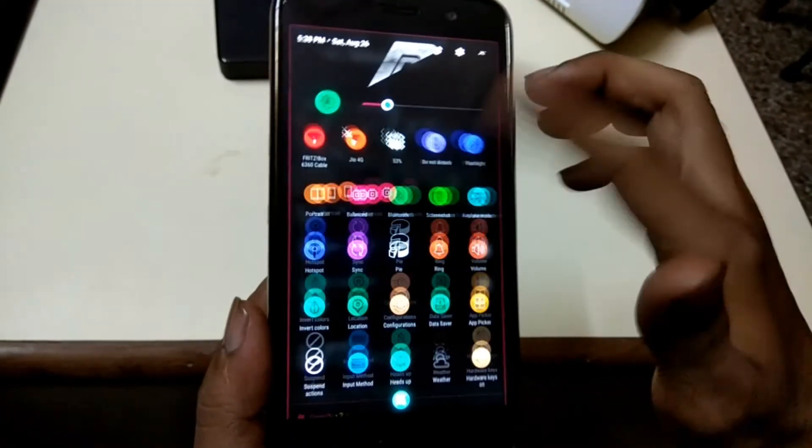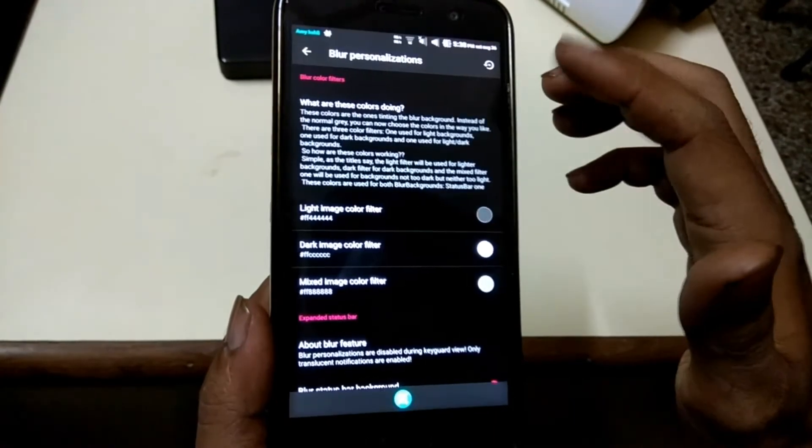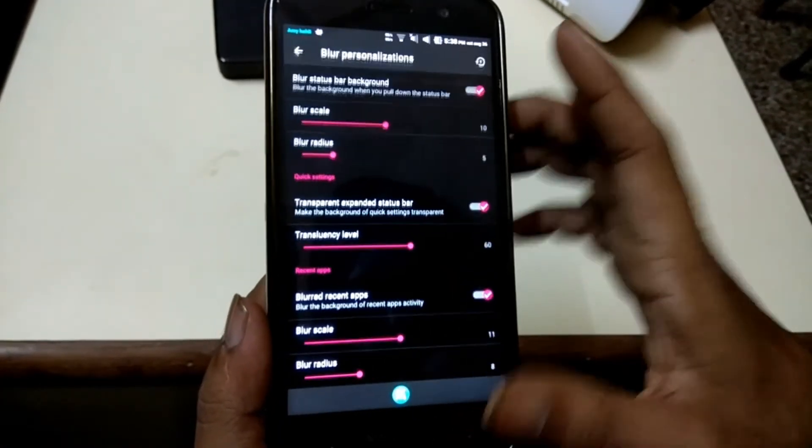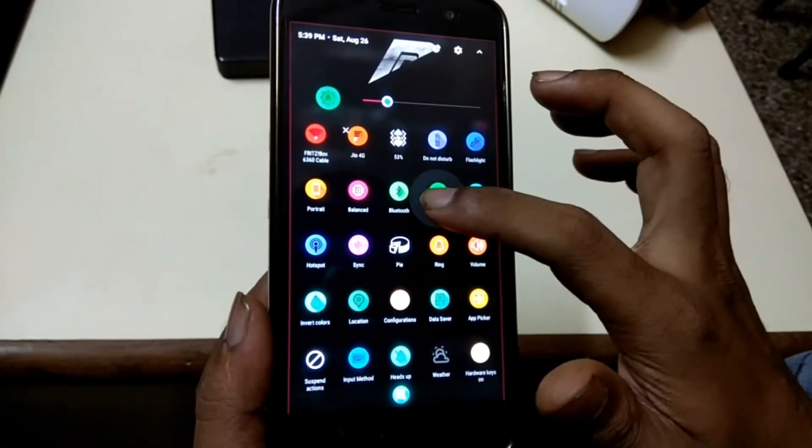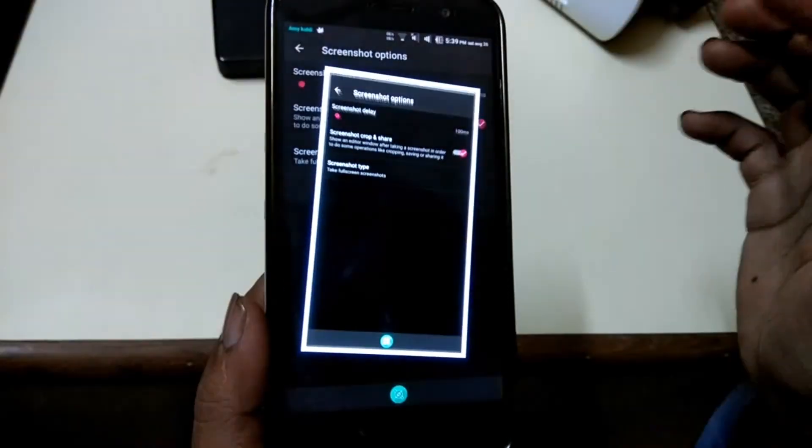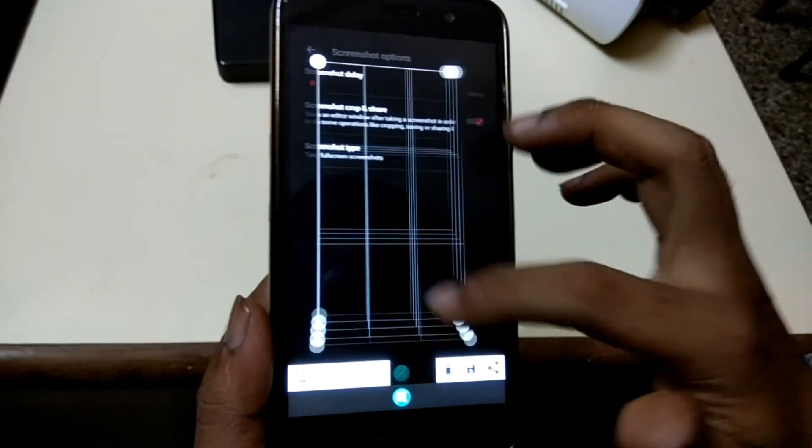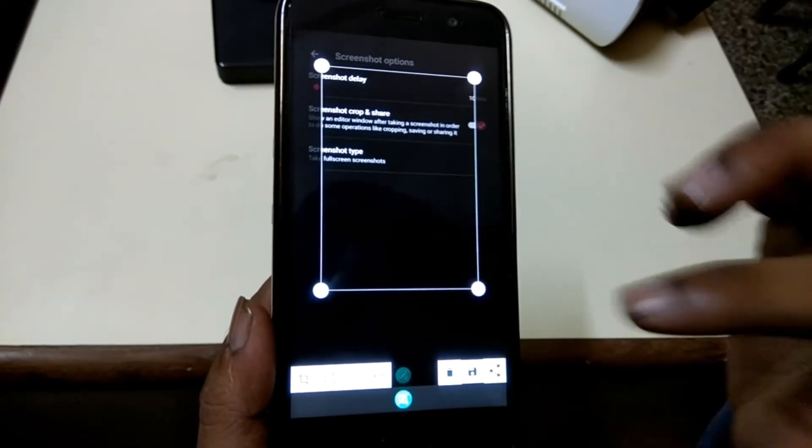There is a new blur feature on the ROM. It will give you the blur effect when you pull down your notification panel. Also you can select your screenshot type and screenshot delay time.